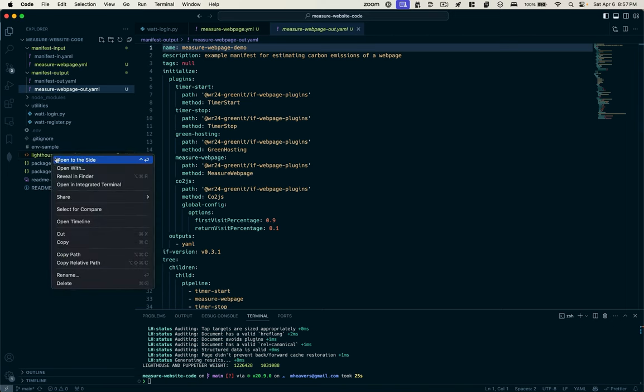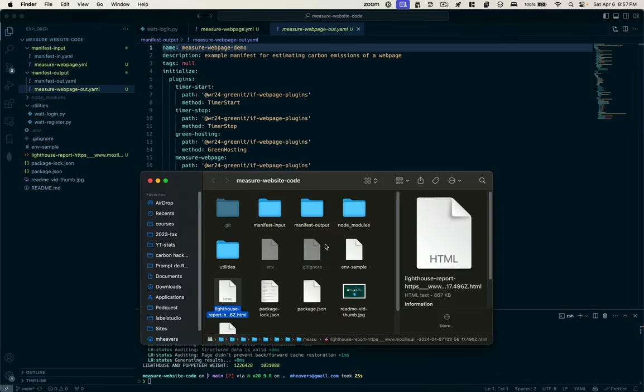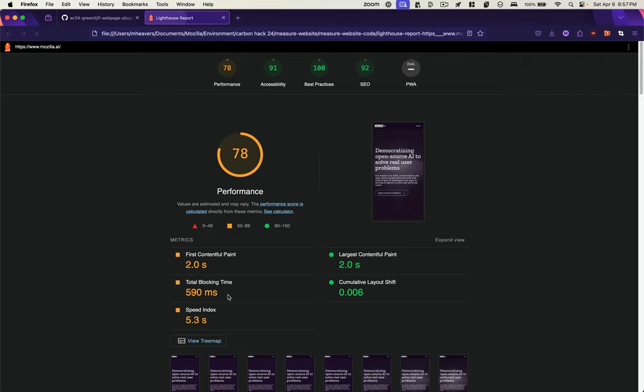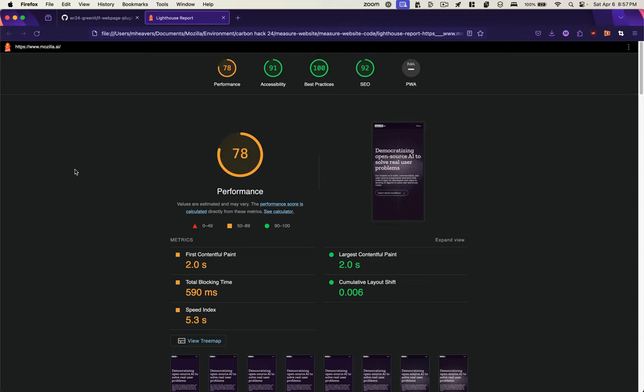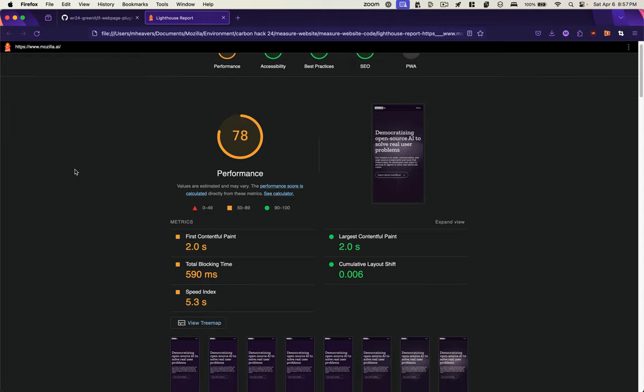Two, we have a lighthouse report. If I open that lighthouse report in my browser, I see the score that this webpage got. It's a 78. Not great. Not terrible.